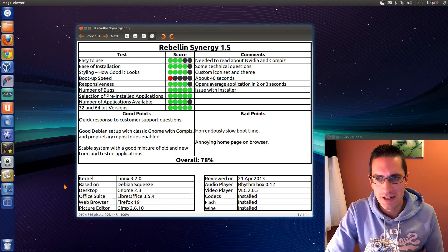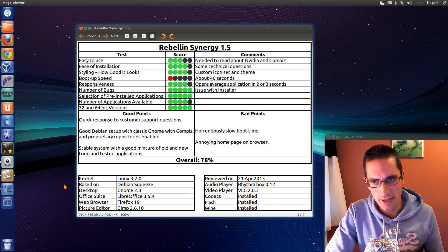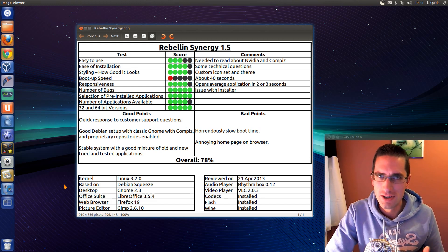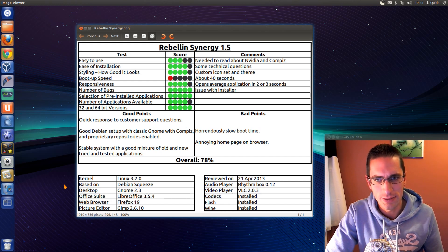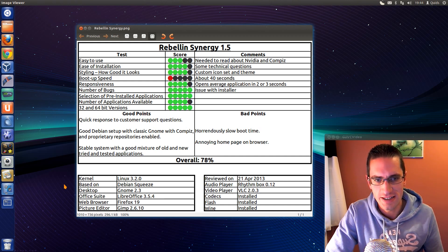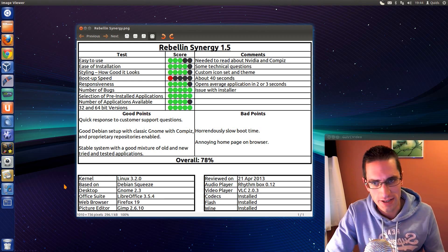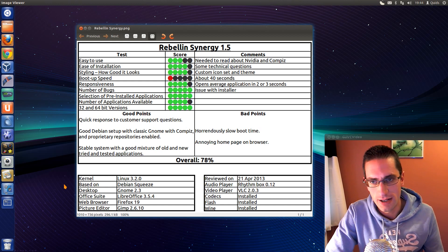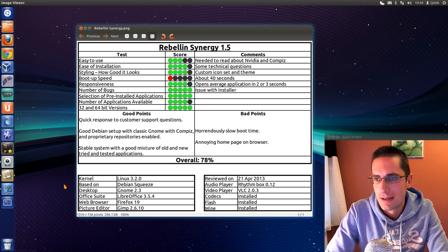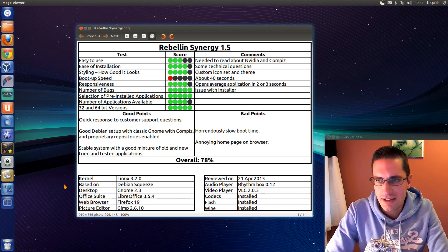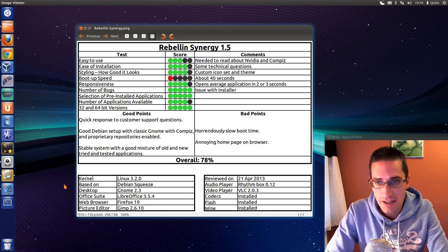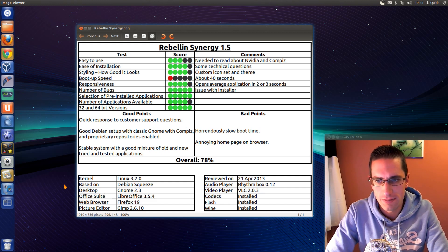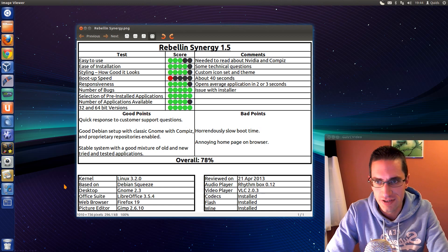A number of bugs. Possible issue with the installer here. Could have been caused by me on how I did that Unetbootin installer with the USB stick. But I got around that by using a DVD. Not sure what happened there. Anyway, selection of pre-installed applications. I reckon that was pretty well spot on. Number of applications available. Reasonable for Debian.